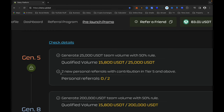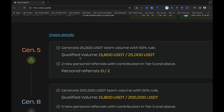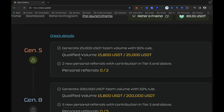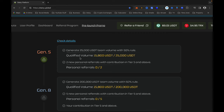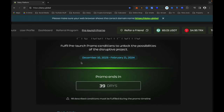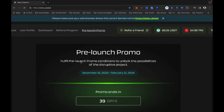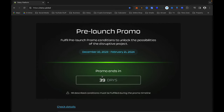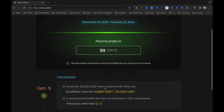You only need two people to join you in Daisy and upgrade from Tier 1 to Tier 5, and then you will qualify for Generation 5, including the $25,000 USDT total team volume requirement. Some people can achieve this within a few hours, for others it may take days, but you have until the 21st of February — the promo ends in 39 days.